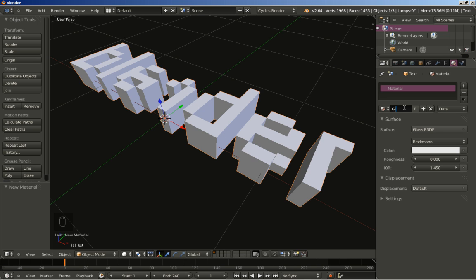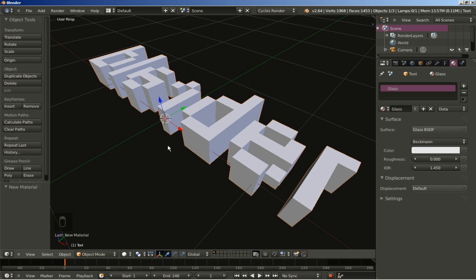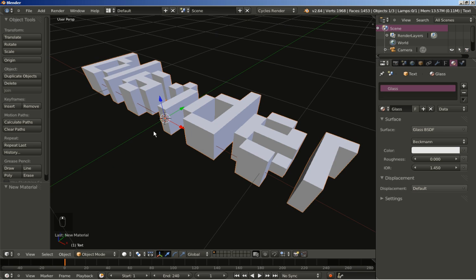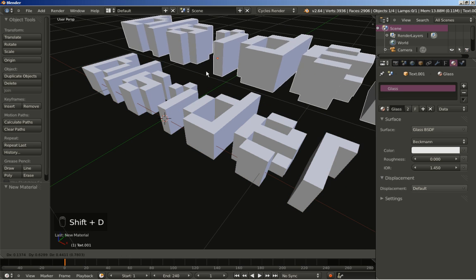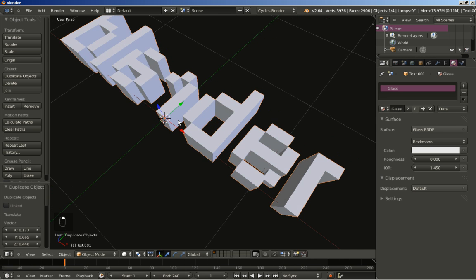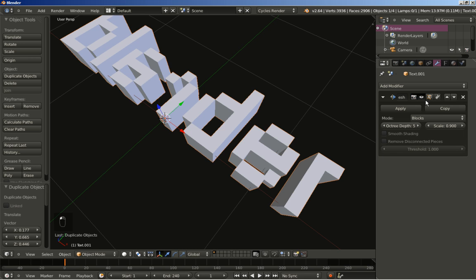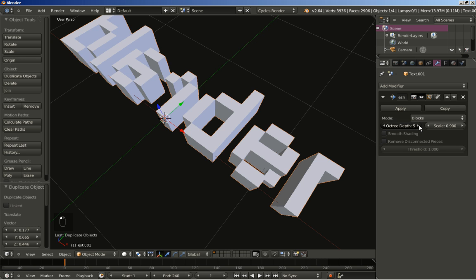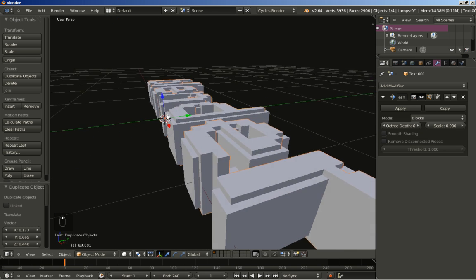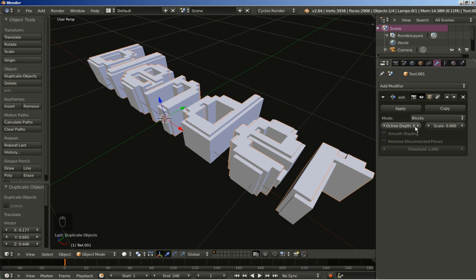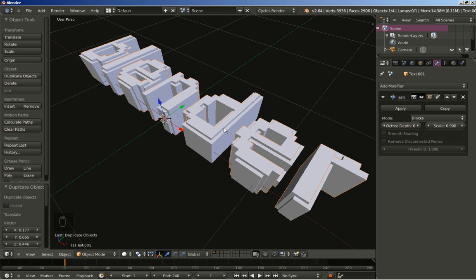I will change the name of this material to 'glass'. I like the way it looks, so I will hit Shift D to duplicate it and right-click to cancel any movement for the duplicate. For this duplicated text I will move over to the modifiers and change the octree depth value from 5 to 6. By using a higher octree depth value we get more detail, so we now have two text objects — one with more detail and one with less — because of the Remesh modifier.